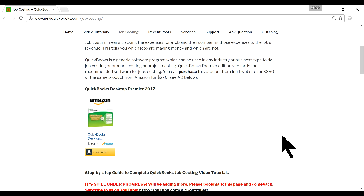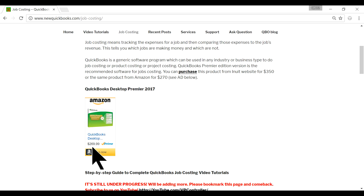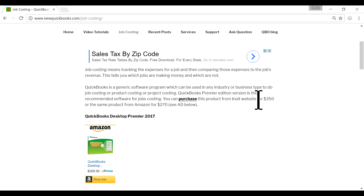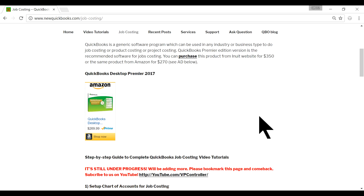You can also buy QuickBooks Desktop Premiere if you need to. Right now on Amazon it's selling for $270, and you can also buy directly from Intuit — they're running around $350 right now.